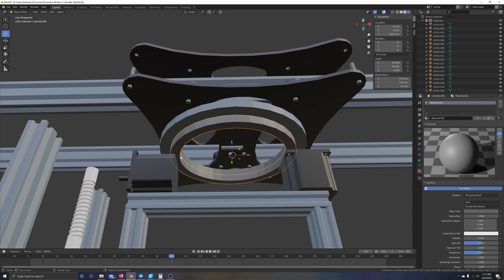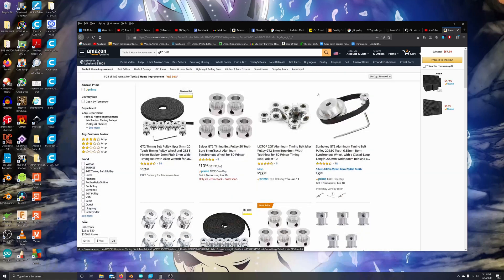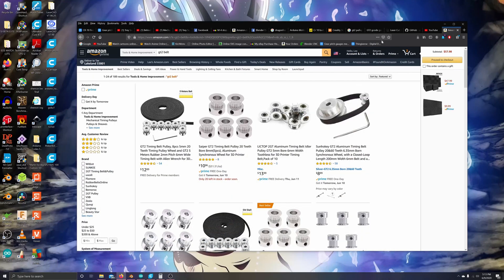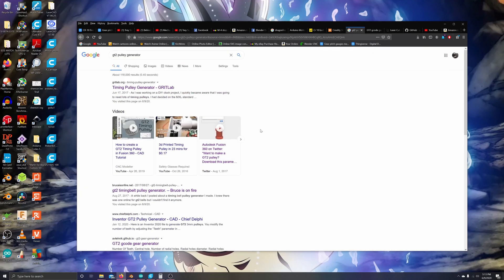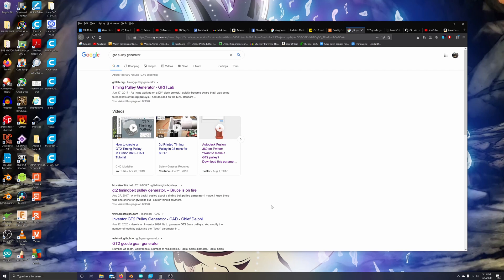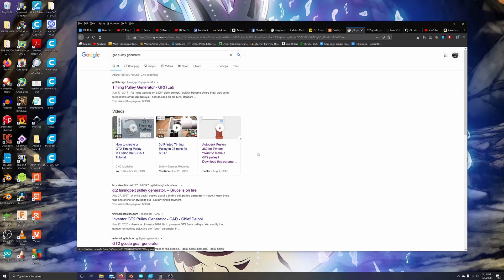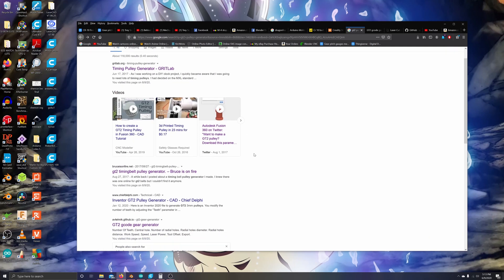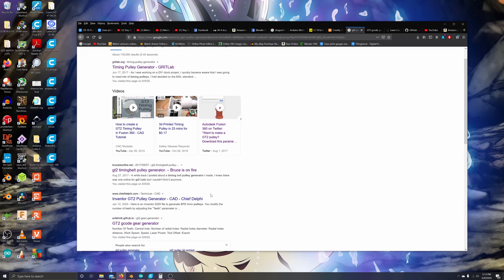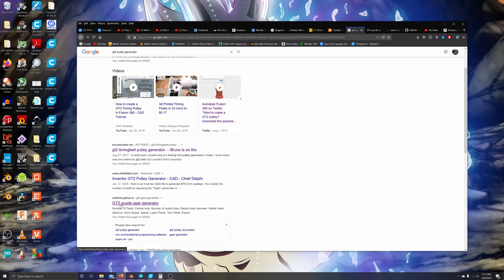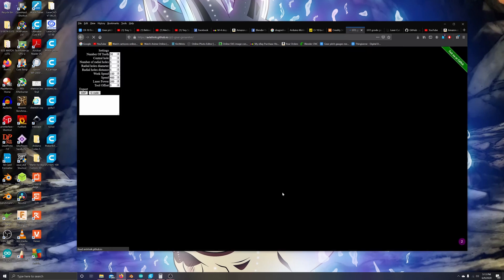We're going to have to make it ourselves. If we get out of here, we'll go to Google like always and look up how to generate the pulley that we need. There are some websites that you can use to generate the pulleys. Once you look in Google, you're going to want to go to this website here, GT2 G-code gear generator.